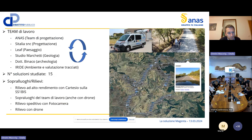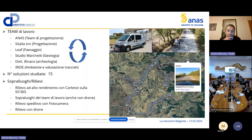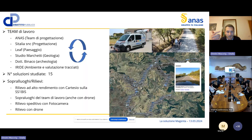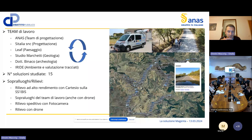Il team di lavoro è composto da ANAS, Indras Italia, IF per il paesaggio, studio Marchetti per la geologia, l'Autorinaco per l'archeologia e l'IRIDE per la valutazione dei tracciati. C'è stata una cooperazione molto importante tra questo gruppo. Faccio notare il numero di soluzioni studiate per arrivare alla soluzione Magenta: ben 15 per un tratto di strada di circa 11 km.